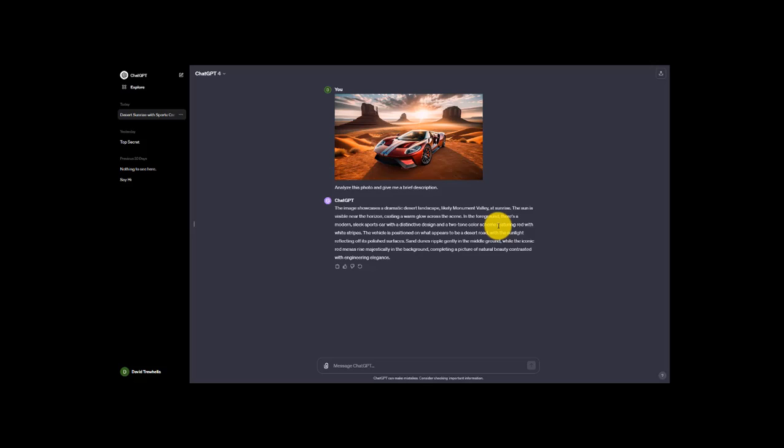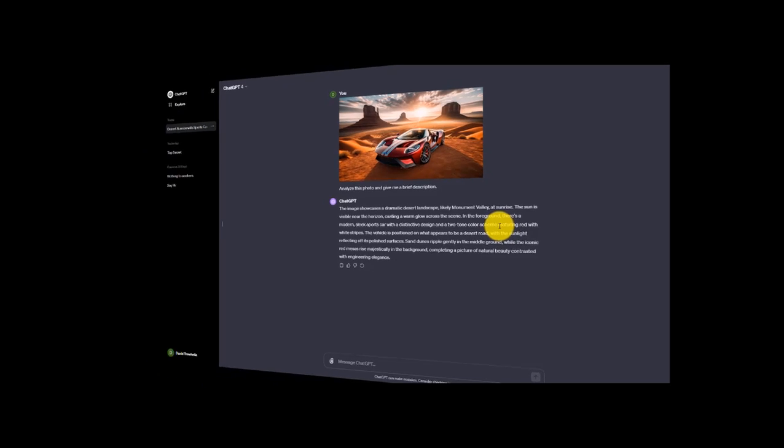So if you have a document that you need analyzed — to pick out certain features so you don't have to read through it all yourself — or if you have an image like this that needs analyzing, the data analysis feature of ChatGPT Plus is going to be quite useful for you.